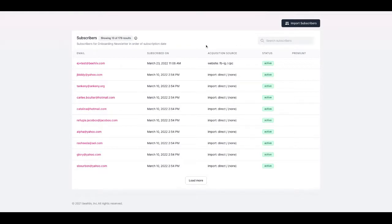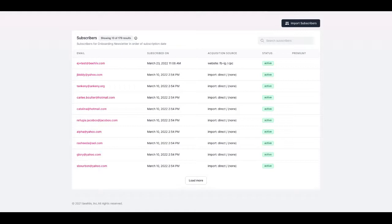So in the past we didn't provide a whole lot of detail around where subscribers were acquired from and so this is where the bulk of this overhaul has occurred. I'm going to spend a moment to describe these three parts.